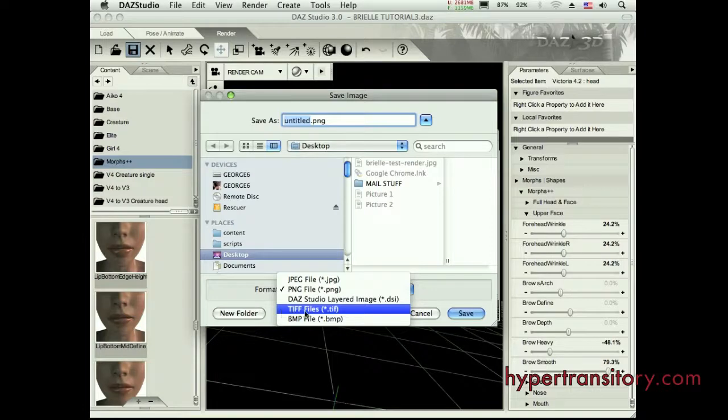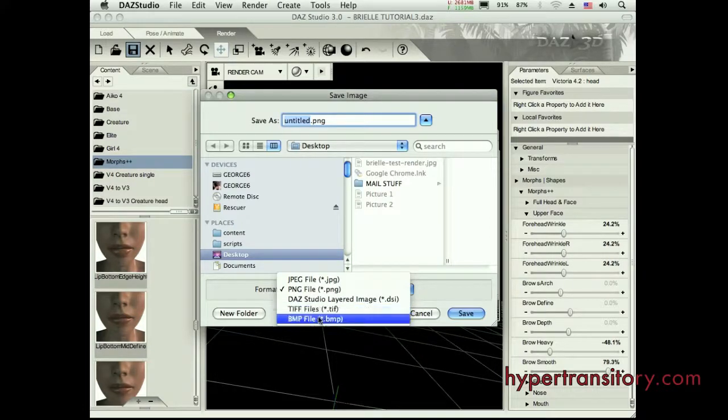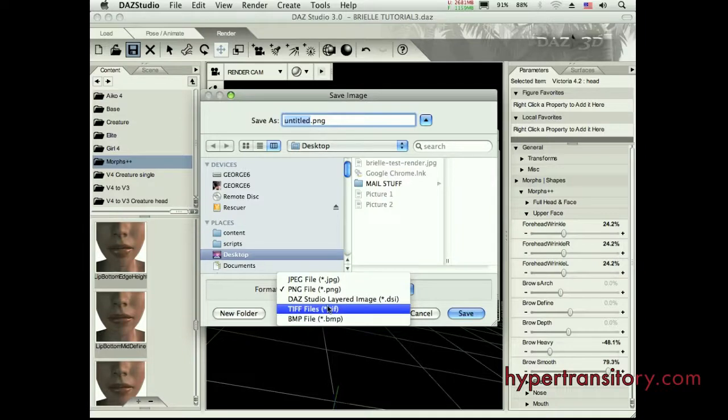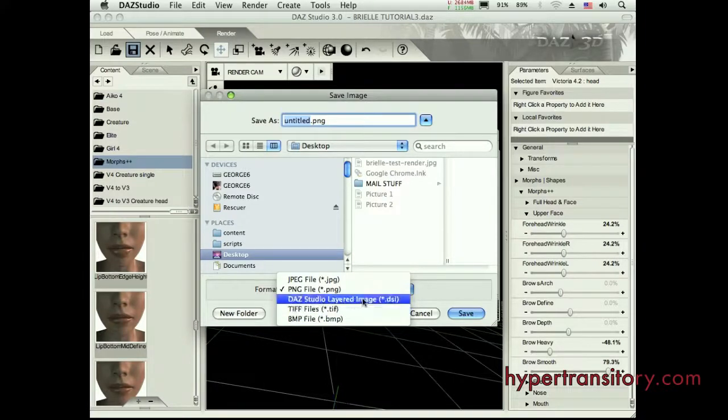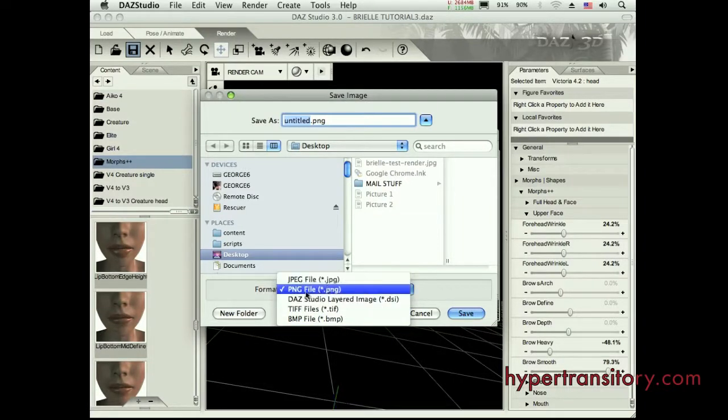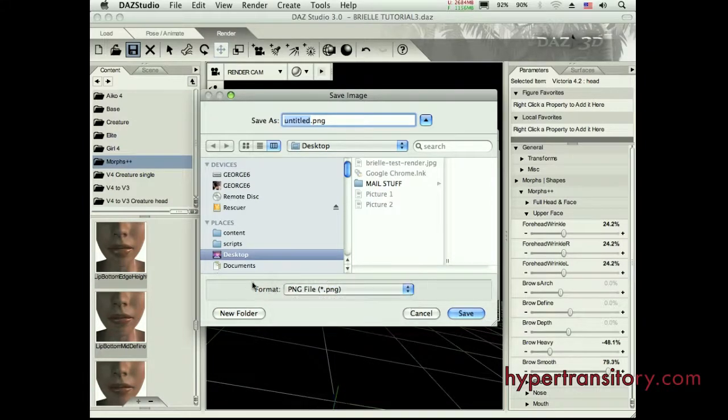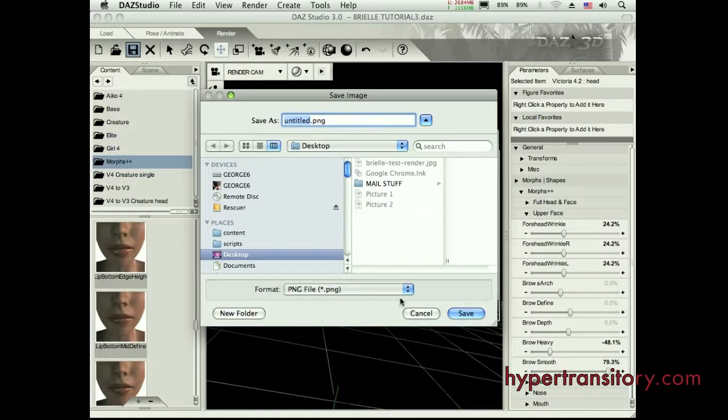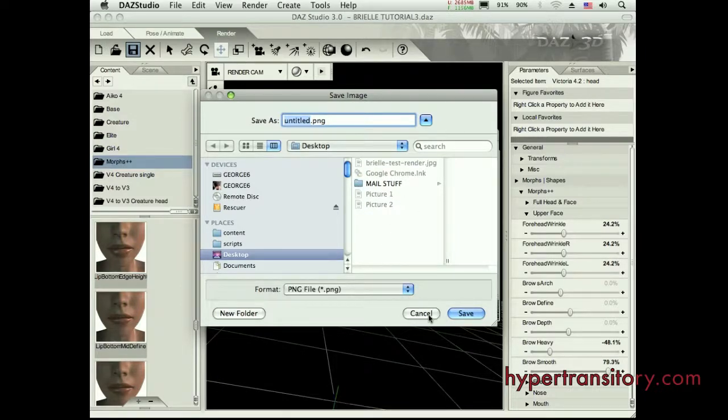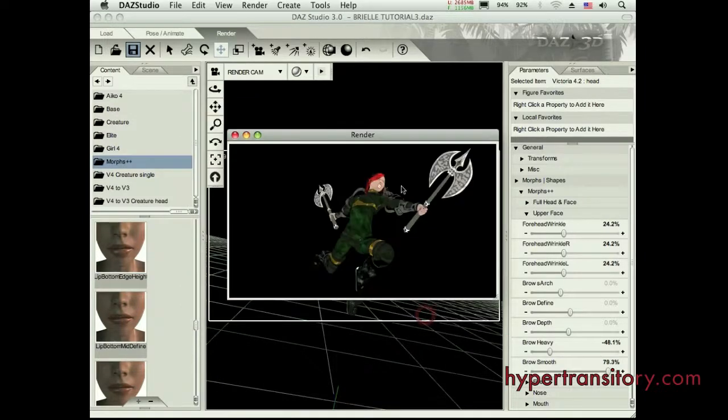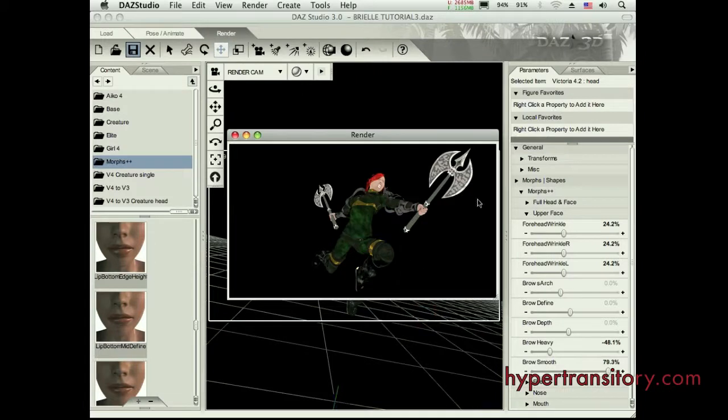And this DSI I've never used. I think that's part of another DAZ situation there that I don't really care for. So I don't deal with that. But anyway, I would save as a PNG. Then all this would be transparent around here.